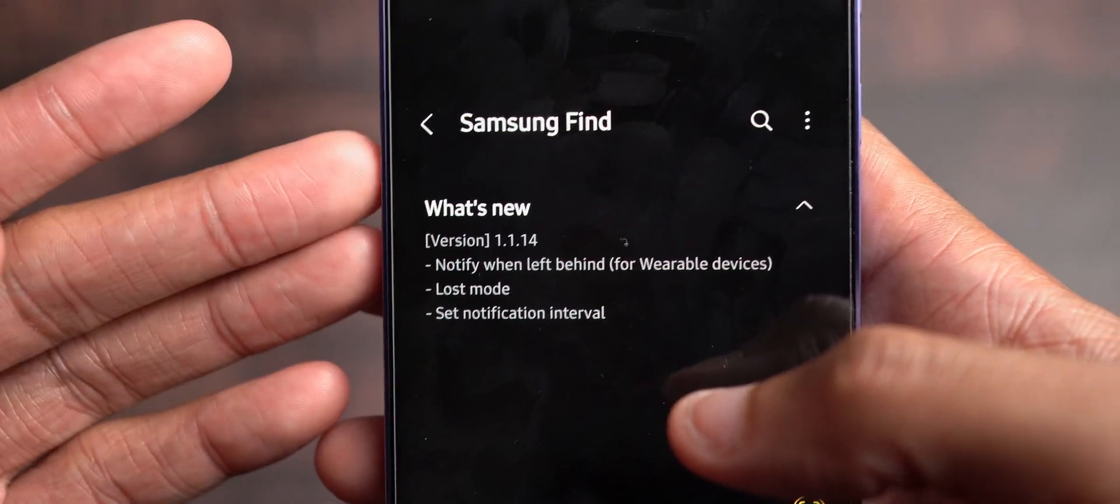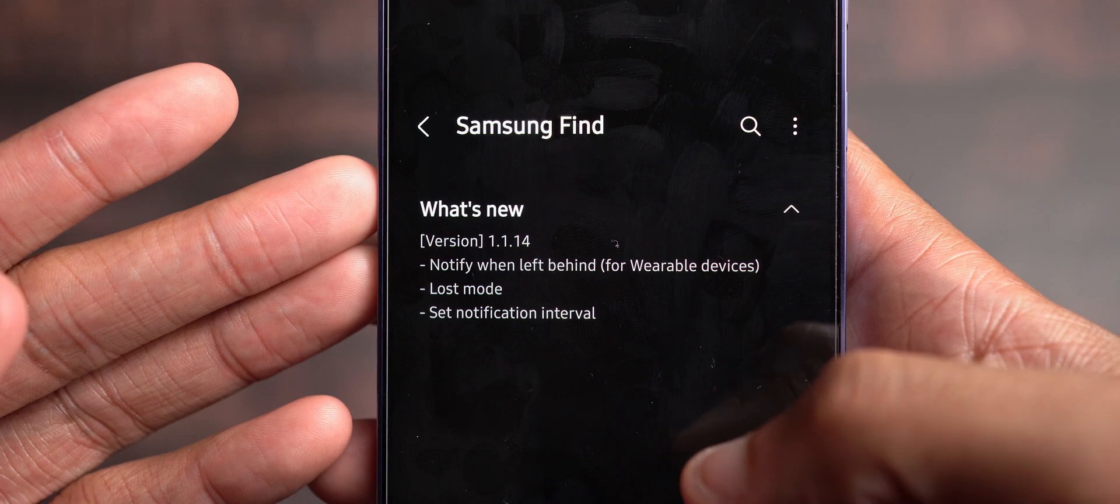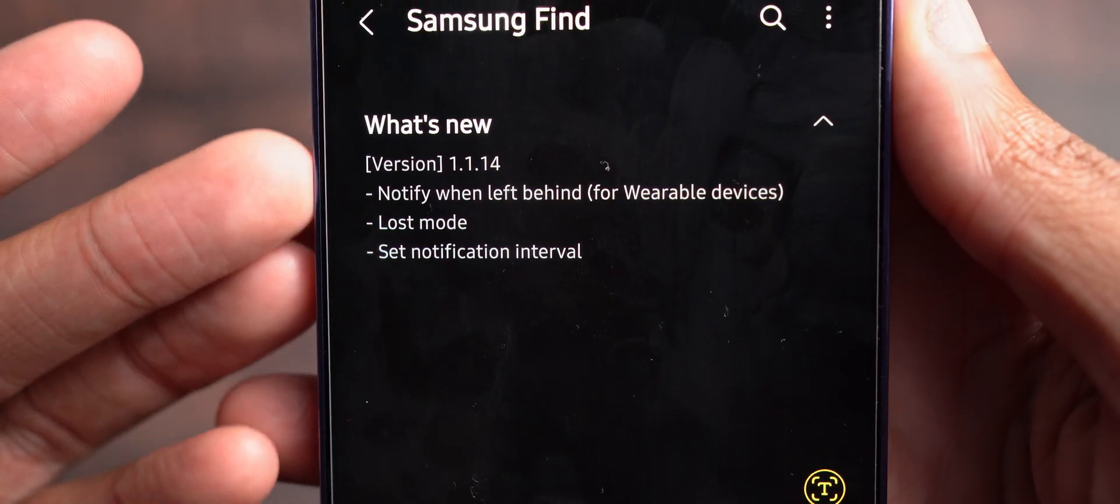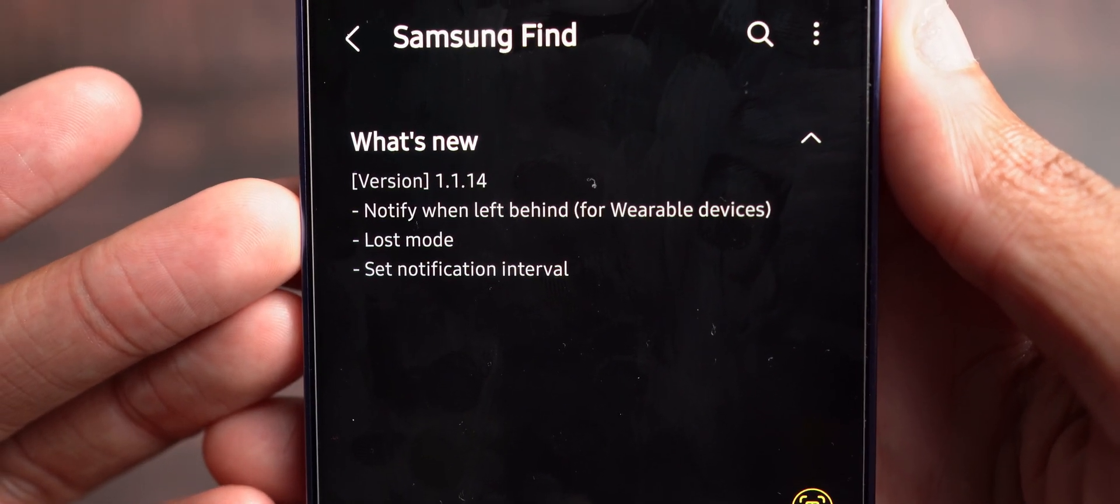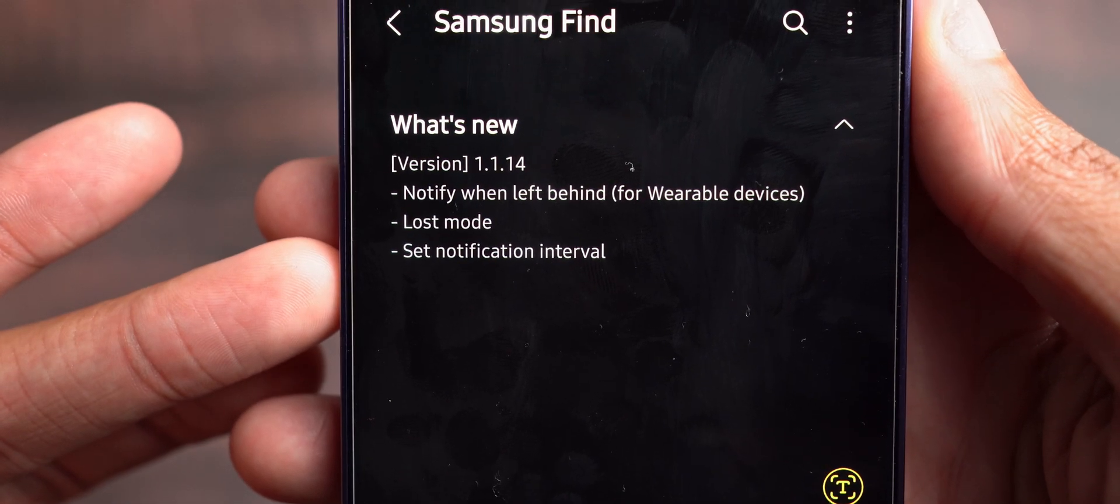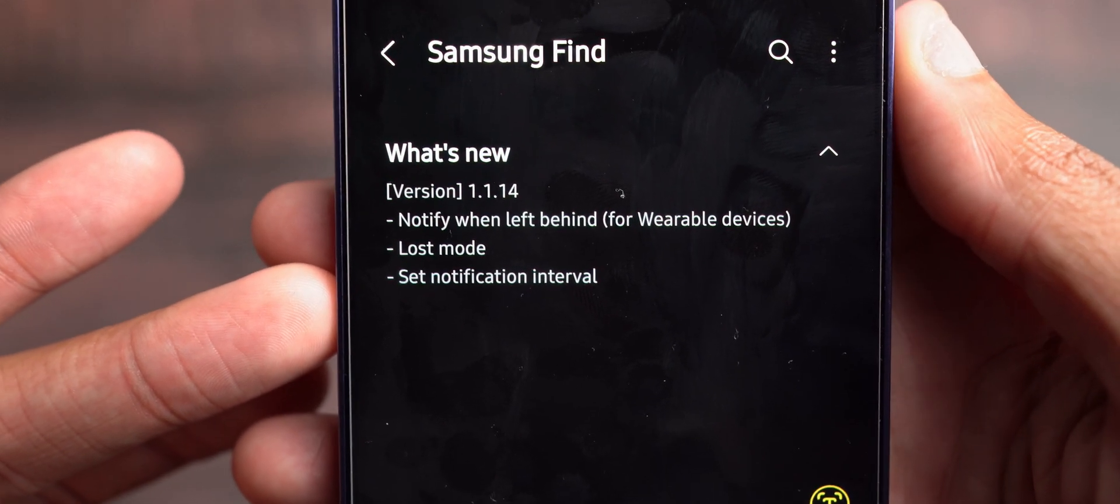and included in another selecting object, which is magnetic lasso. So those who use Photo Editor have added in the last update here is with Samsung Find where notify when left behind for wearable devices, loss mode, and set notification interval.